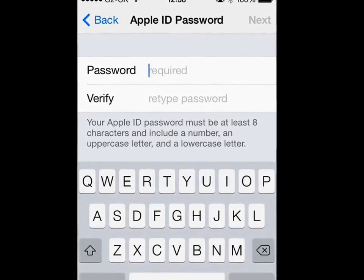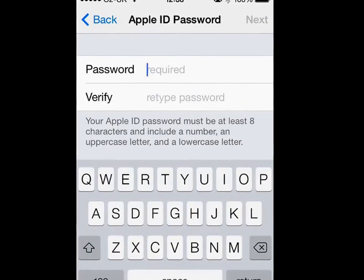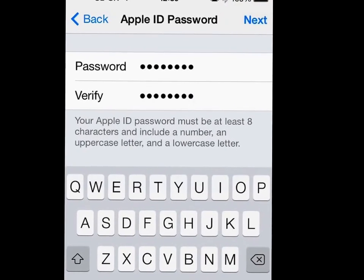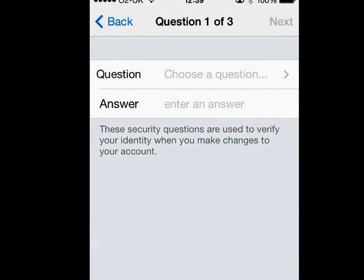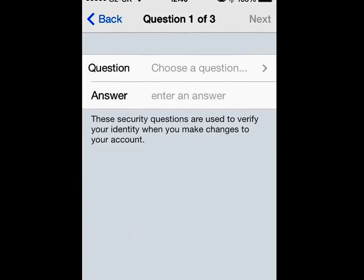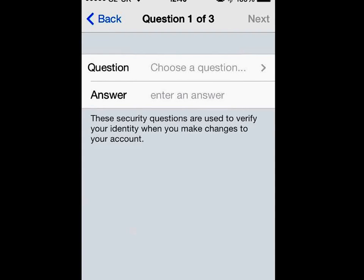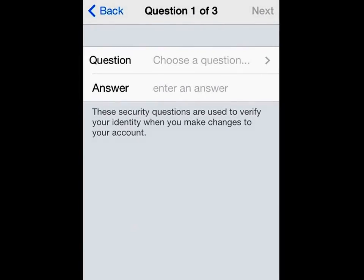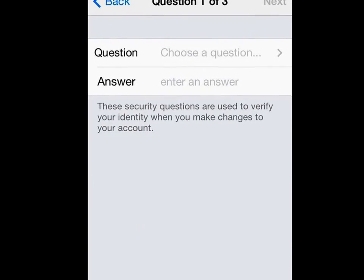Here you'll be asked to enter your password — obviously make sure it's a fairly secure one, nothing too obvious. I've entered my password, so I'll tap on Next to proceed. Now it'll run through a series of security questions. It's a good idea to select pretty secure questions here, nothing that anyone can guess too easily.